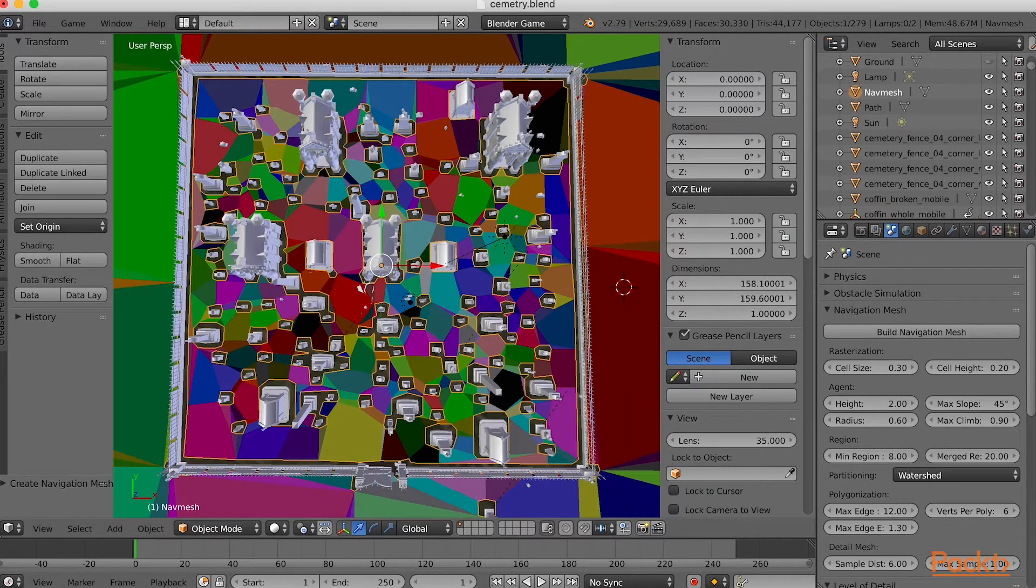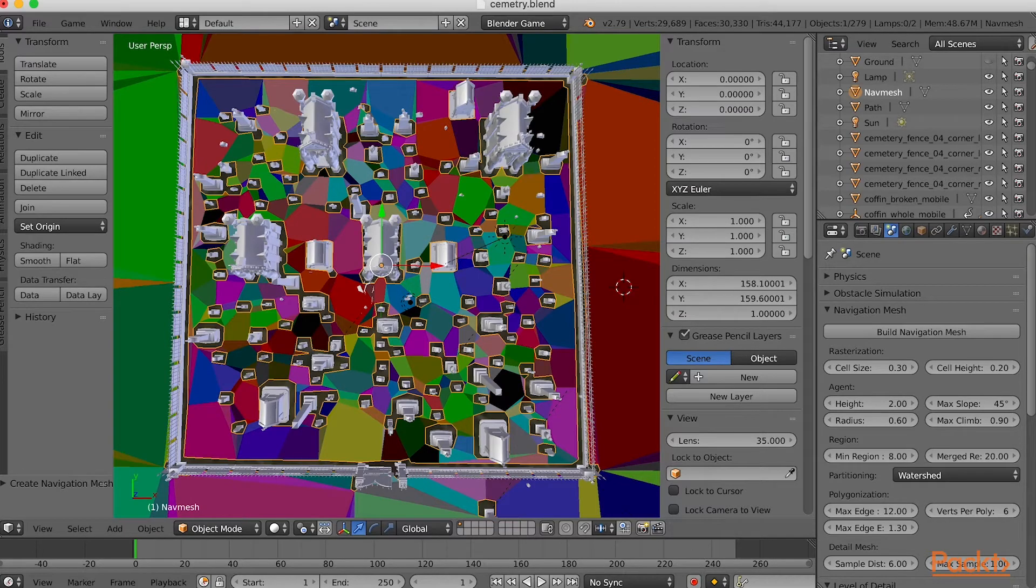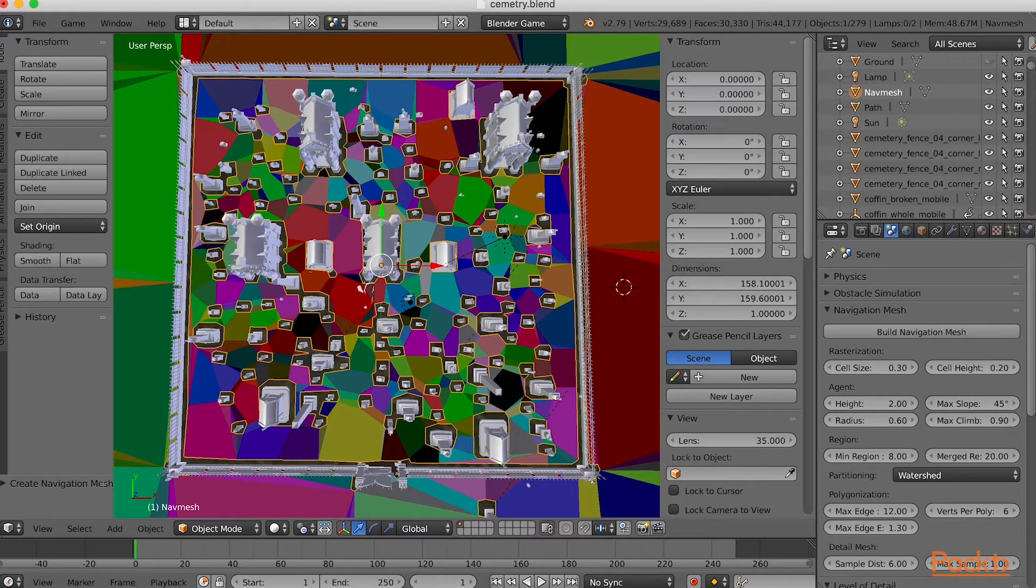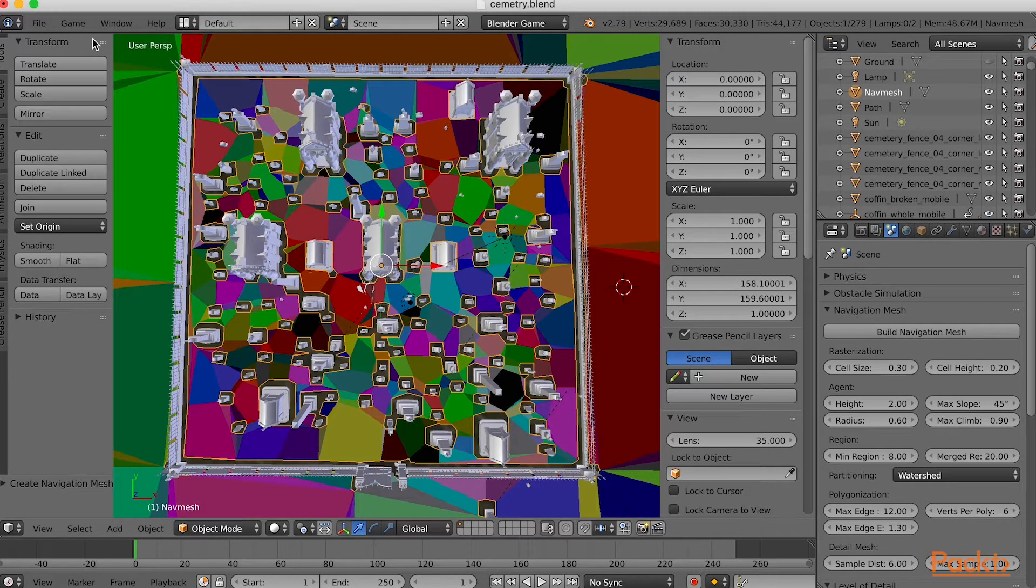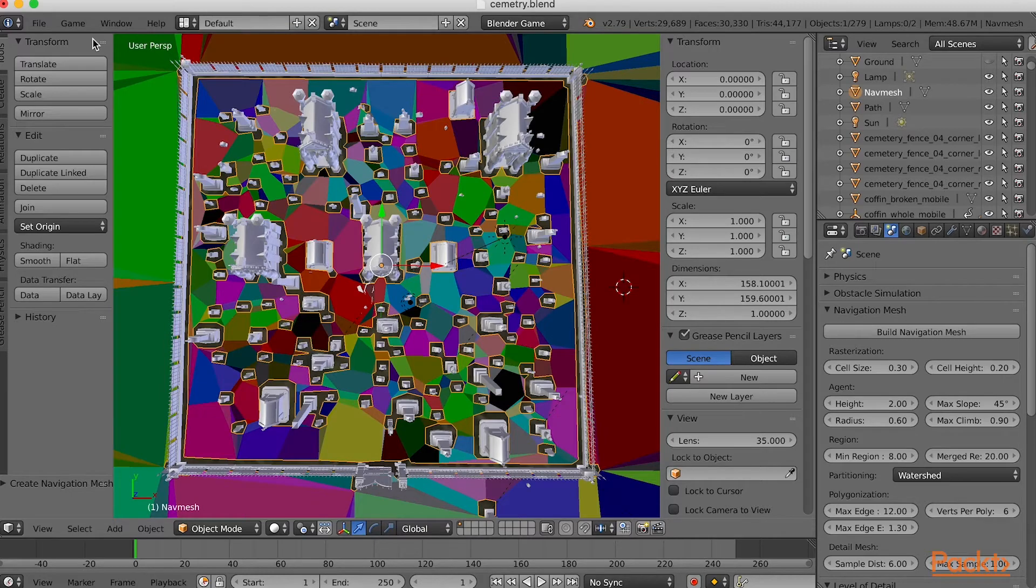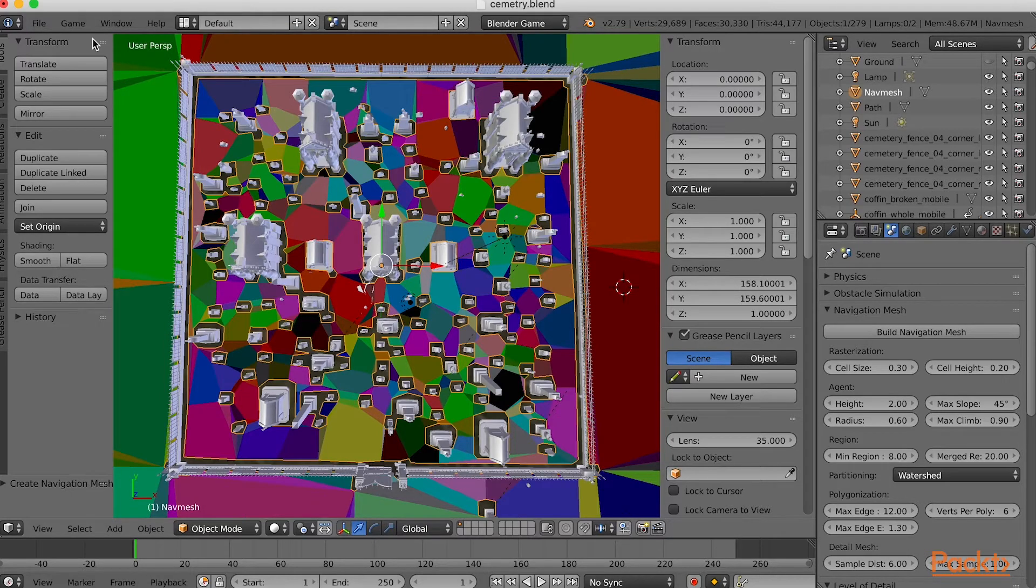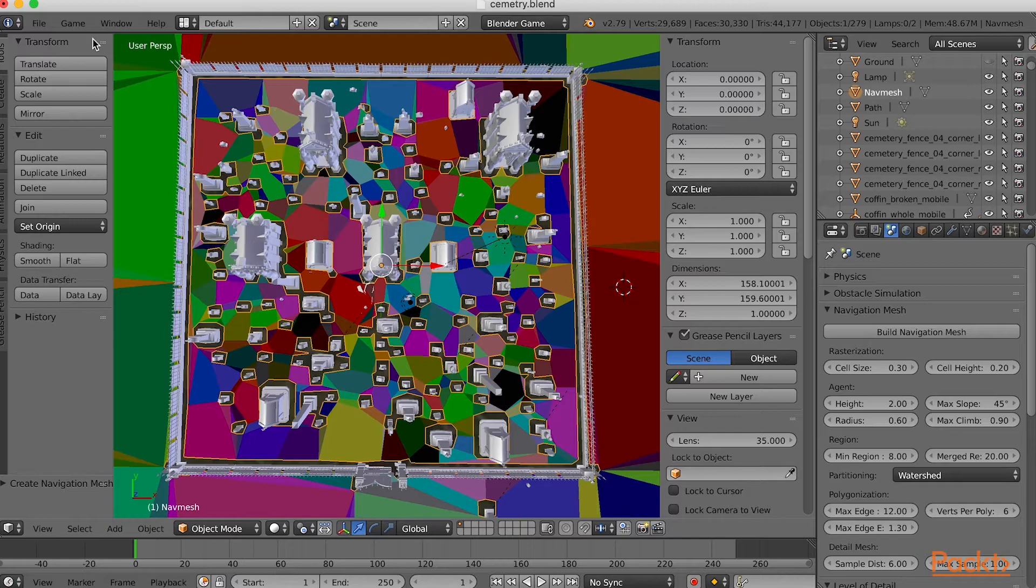Before we can use the new geometry in a 3JS project, we'll need to export it. You learned about exporting from Blender in an earlier video, but that related to Blender 2.8. For Blender 2.79b, there is a slightly different method.